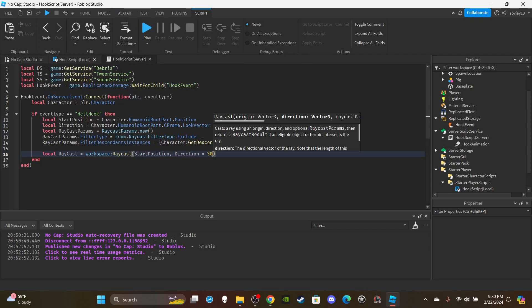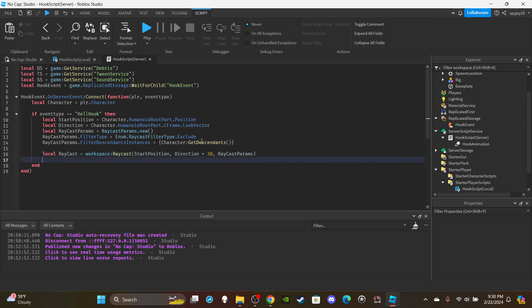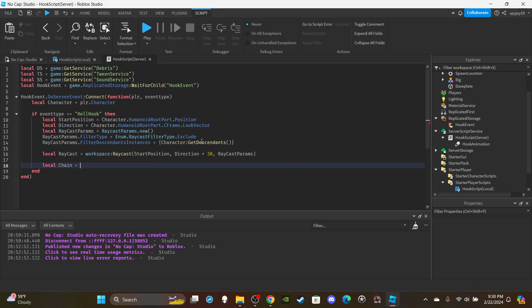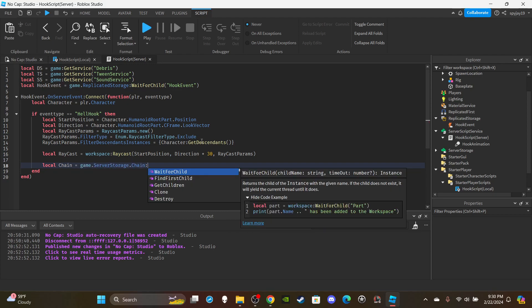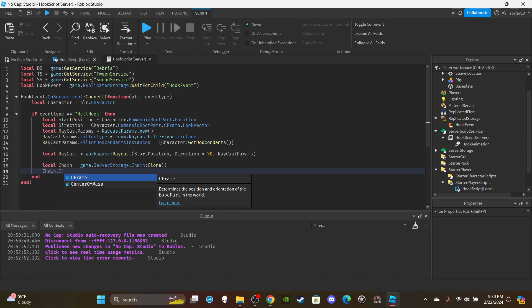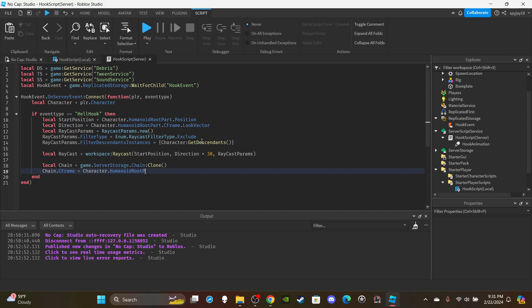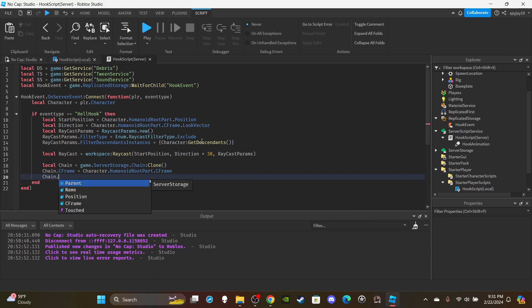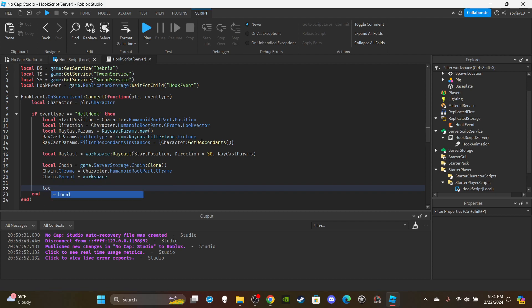Then add `raycastParams` as the last argument. Then clone over the chain: `local chain = game.ServerStorage.chain:Clone()`. Then set `chain.CFrame = character.HumanoidRootPart.CFrame` and parent it to the workspace: `chain.Parent = workspace`. Then start getting the end position: `local endPosition`.